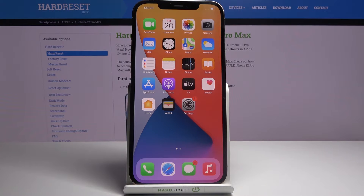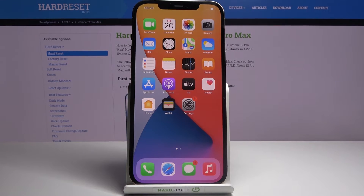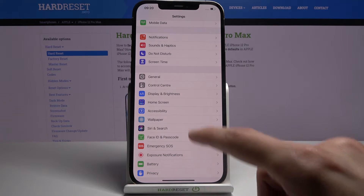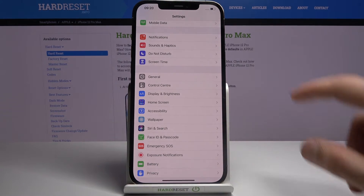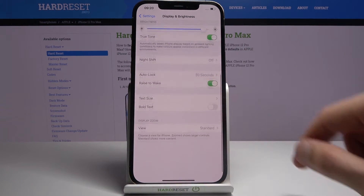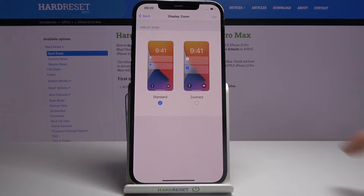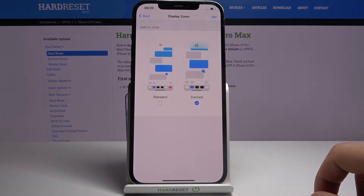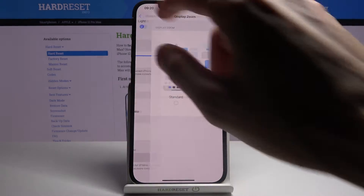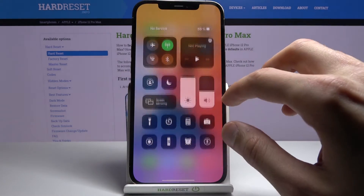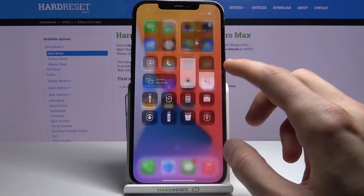Moving on to the next one — it's going to be Display Zoom. This is for people who are a little more elderly or just need bigger content. You can access it by going to Display and Brightness, scrolling down, and you have View. From here you can select Zoomed, and this will make icons a little bit bigger and all the content just a tiny bit bigger.